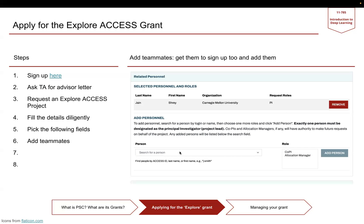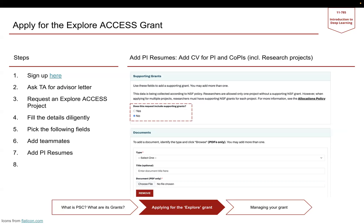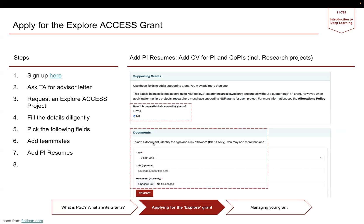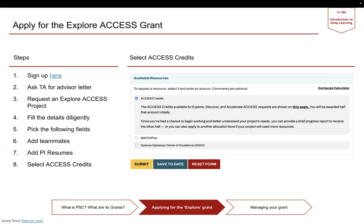PI is the project lead, which can be the team leader in your case, and Co-PI can be the other members. You will need to add the resumes on the bottom document section, and you can do that one by one — you'll need to add resumes for each of the PIs. Also, make sure you select no supporting grants for your project, or you can select yes as well, depending on what your situation is.